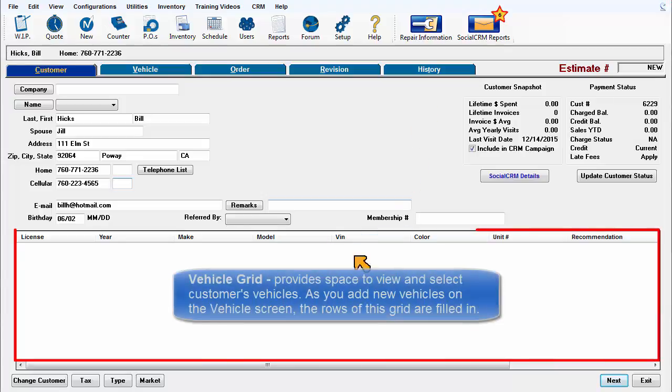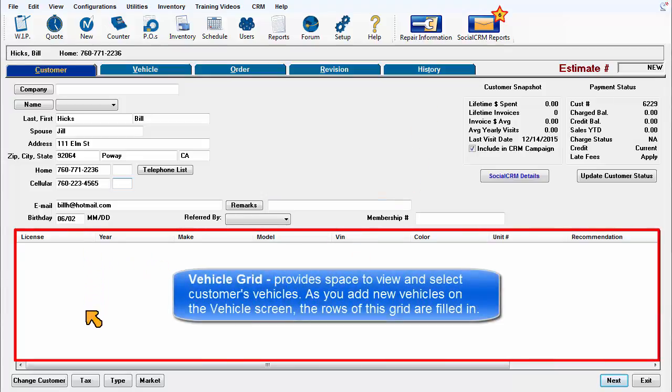The vehicle grid provides space to view and select customer's vehicles. As you add new vehicles on the vehicle screen, the rows of this grid are filled in.